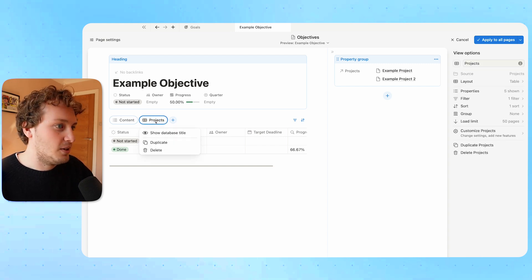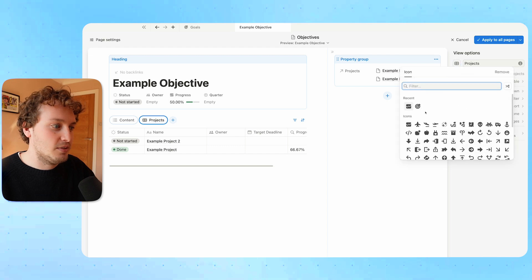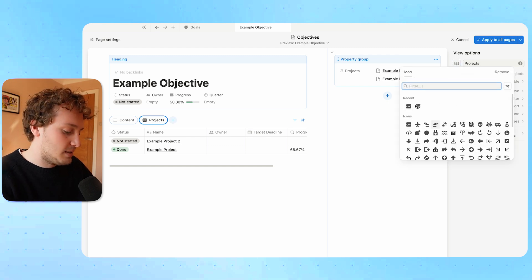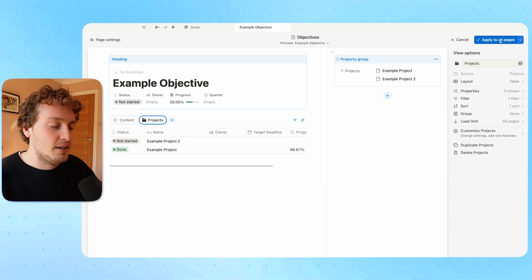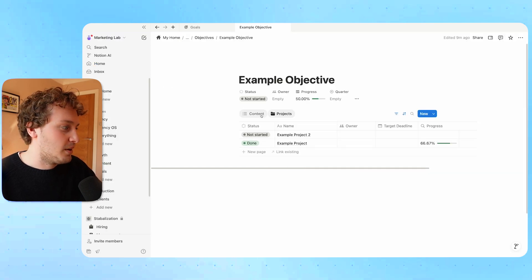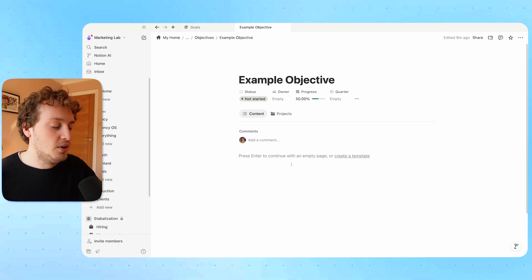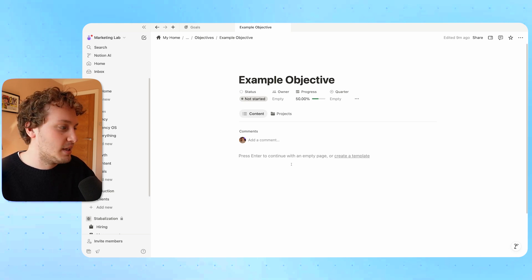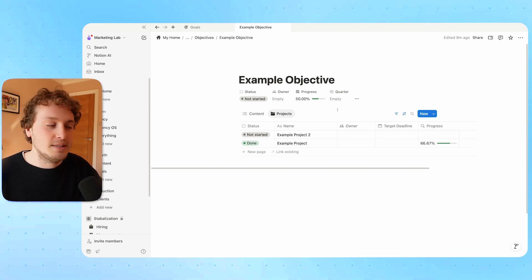The last thing I can do is give this a folder icon, then hit apply to all pages. So now I have a content tab where I can add some loose notes or overall details about the objective, and in the projects tab I can see the exact projects that need to be completed.